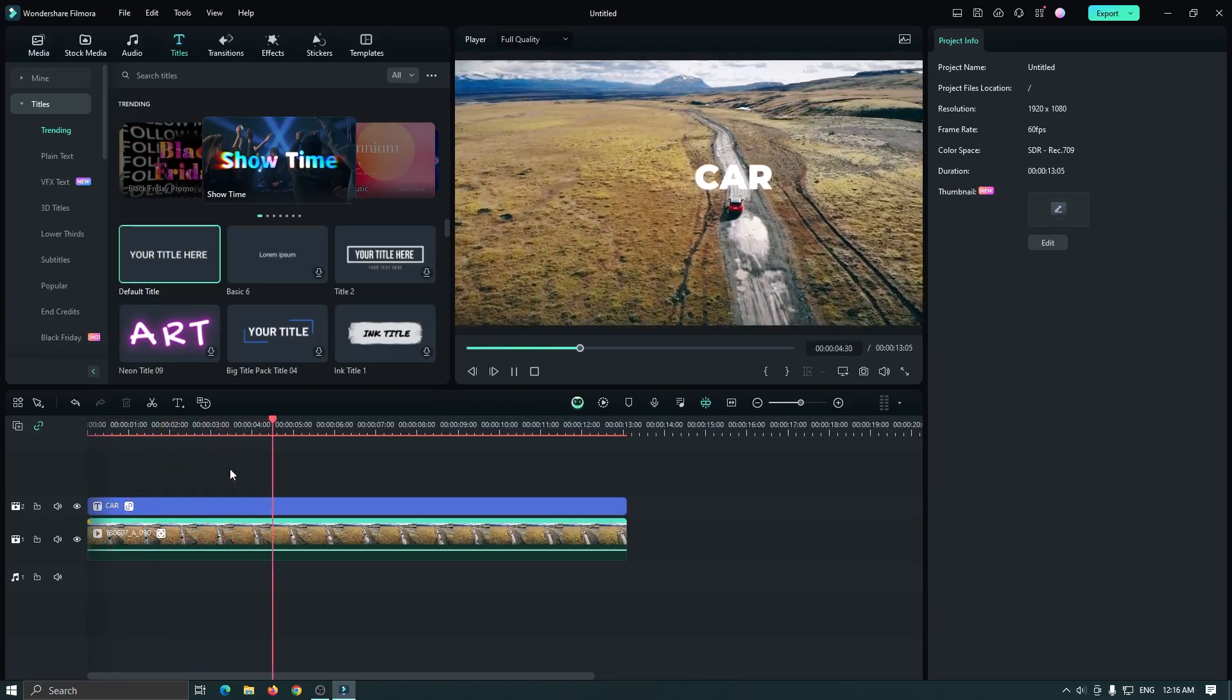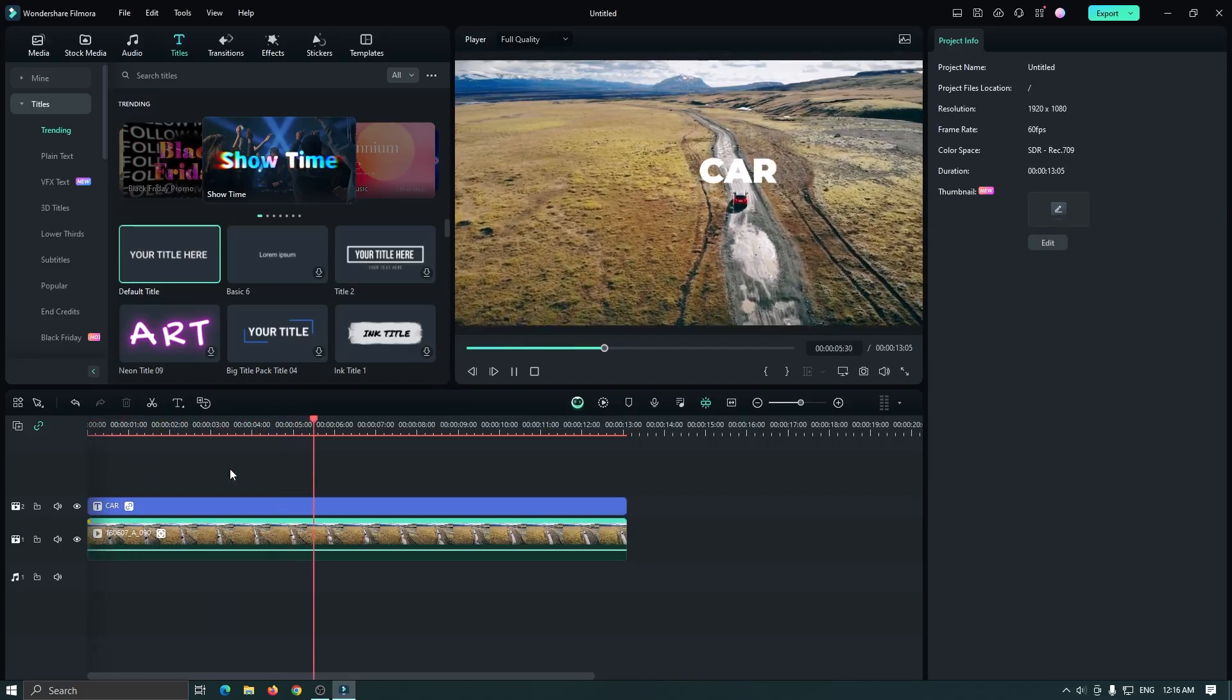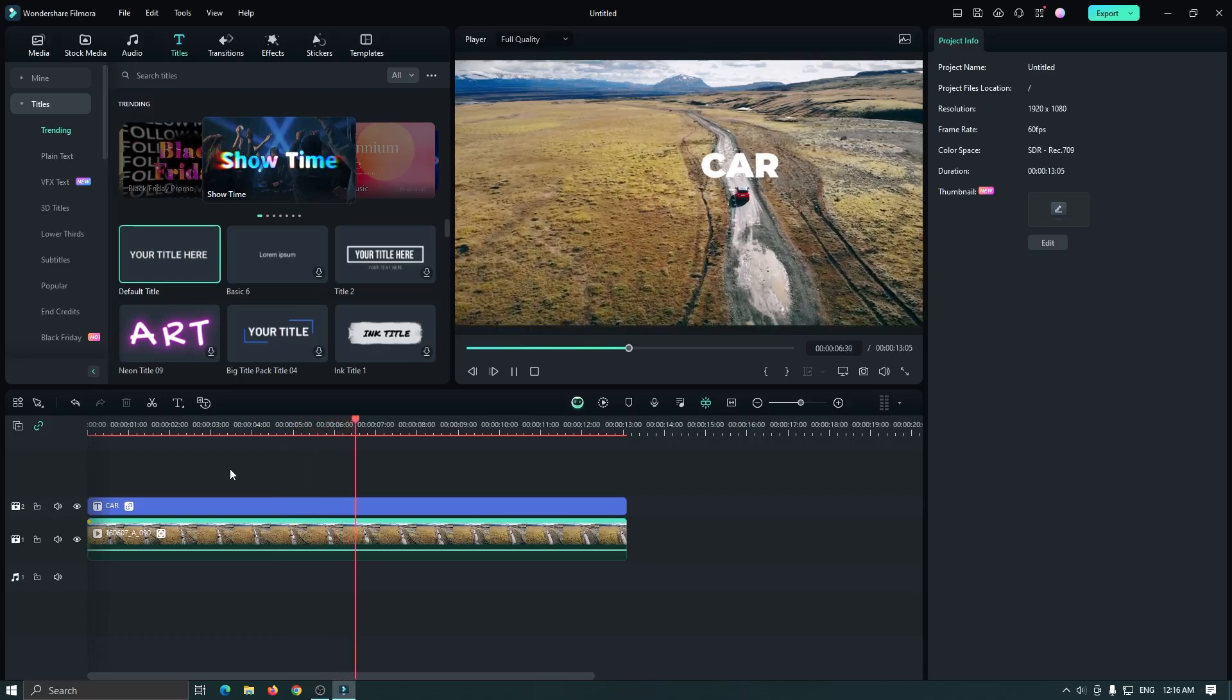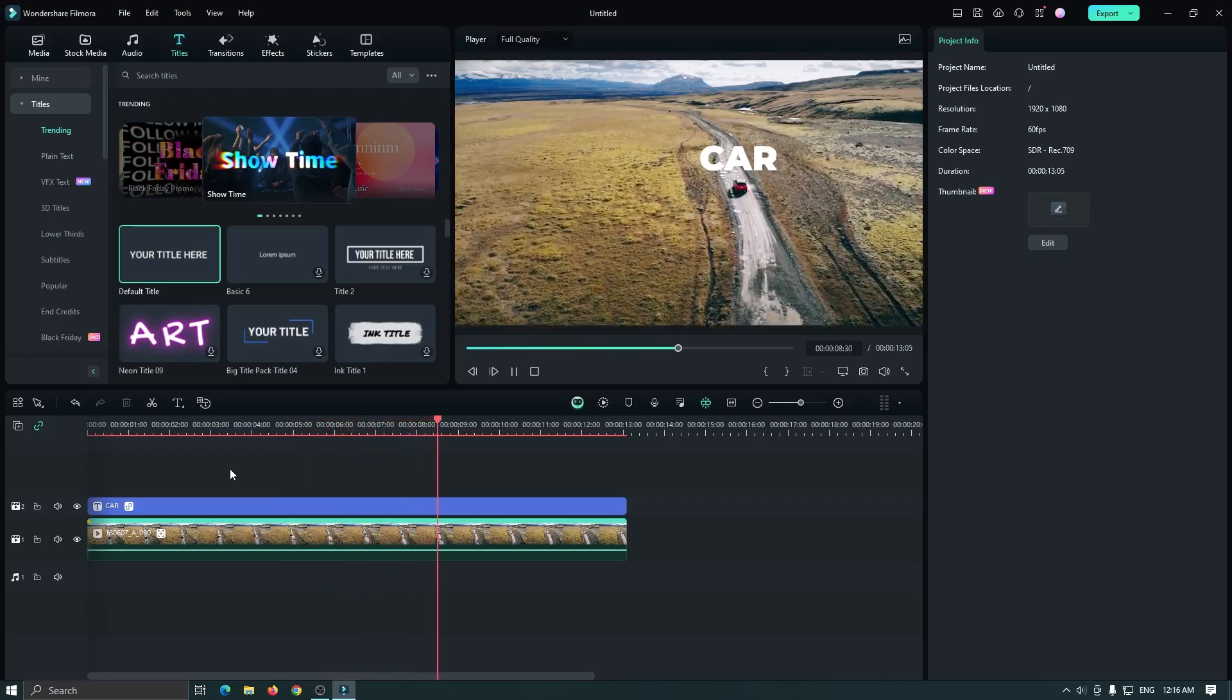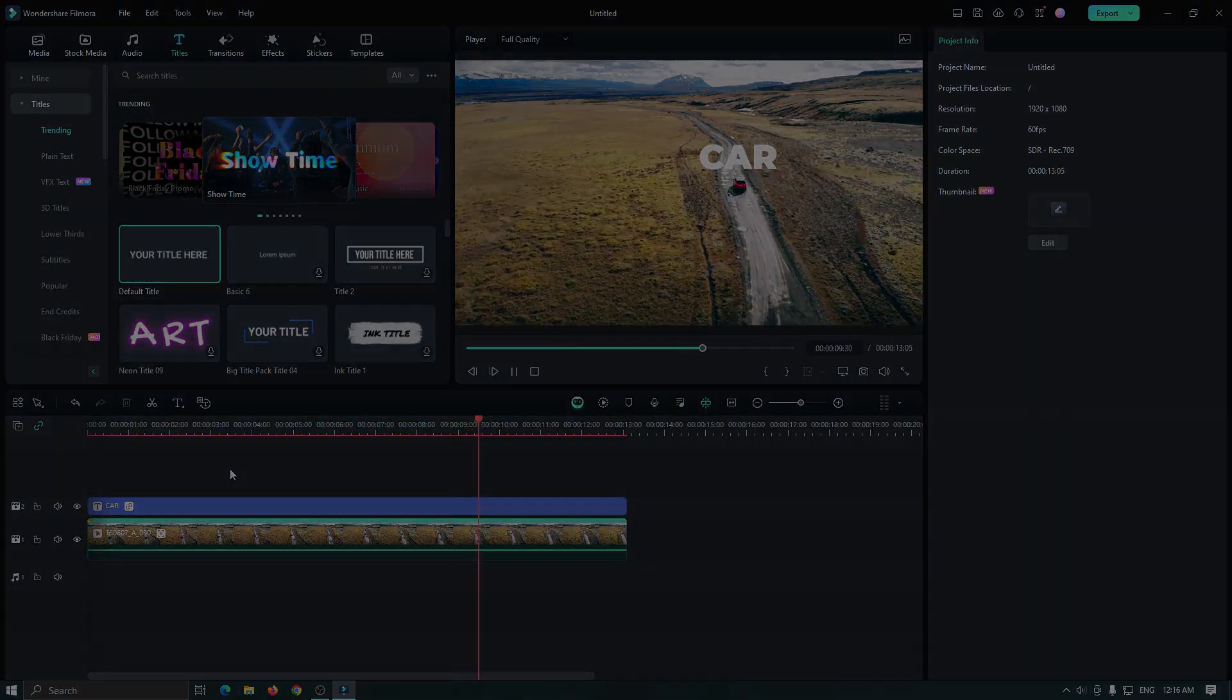You can see our motion tracking is complete. For more tutorials, please subscribe to my channel.